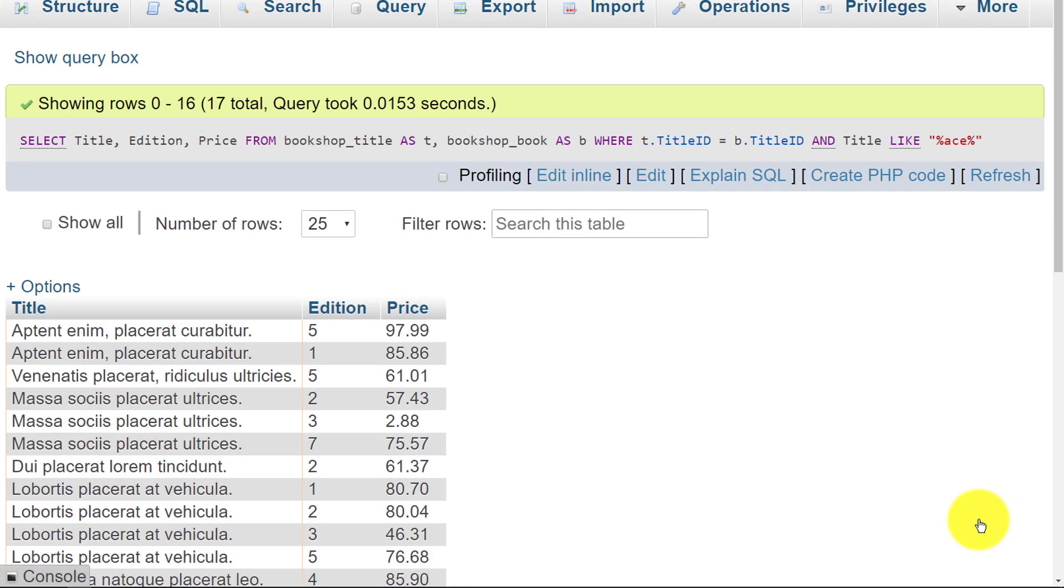Now it returns 17 records and all of these have the letters ACE in them. That's fairly good.